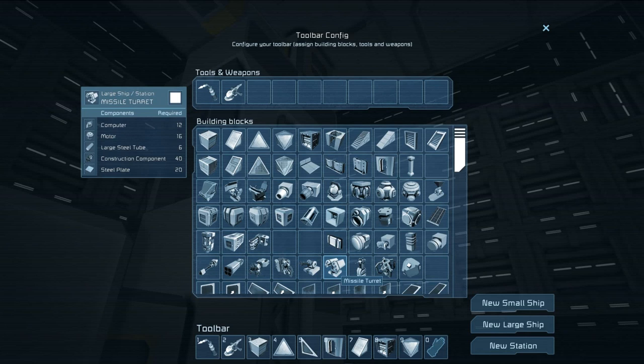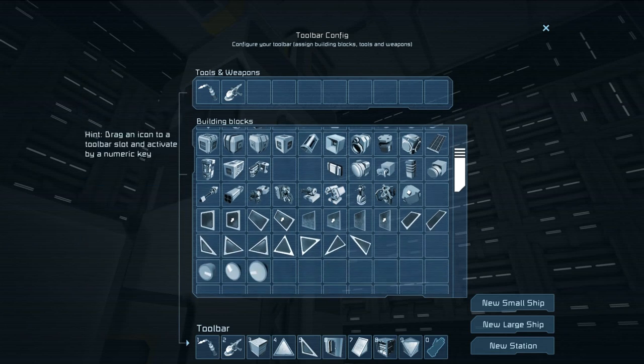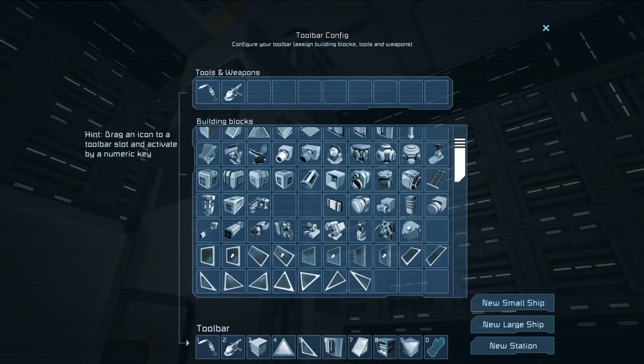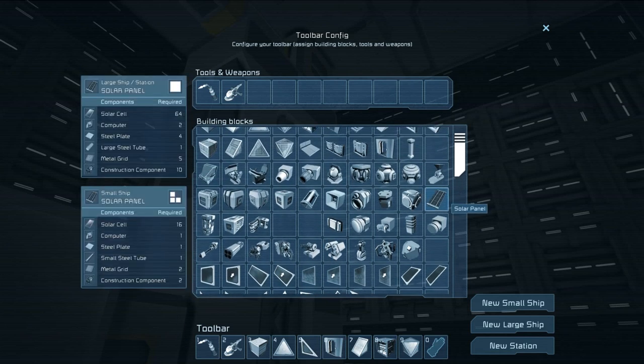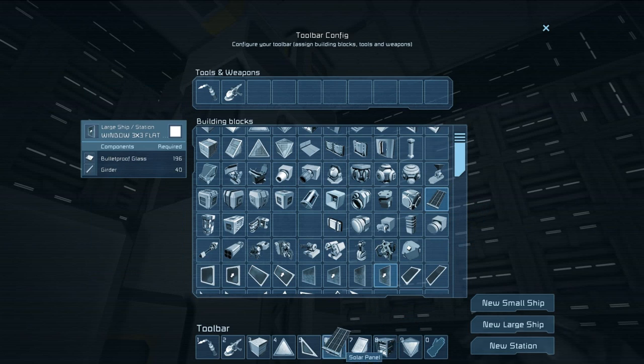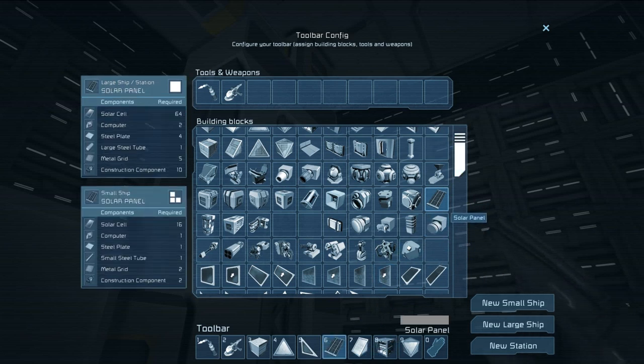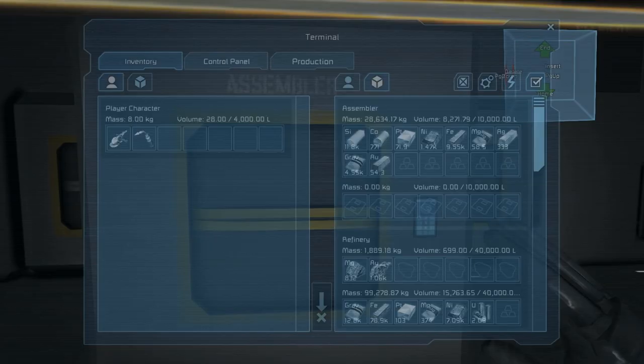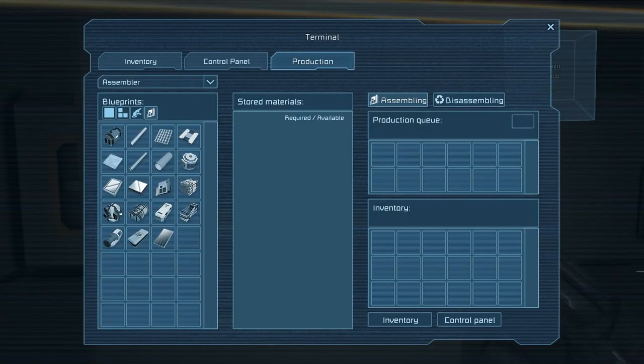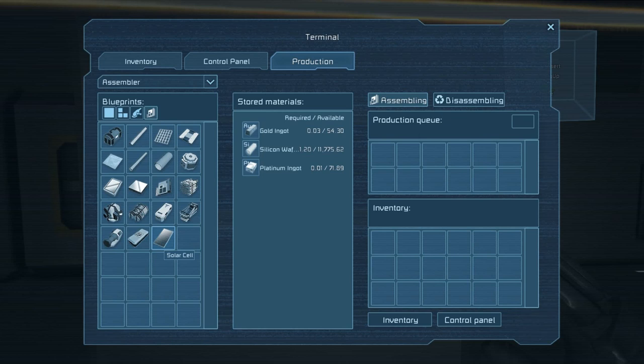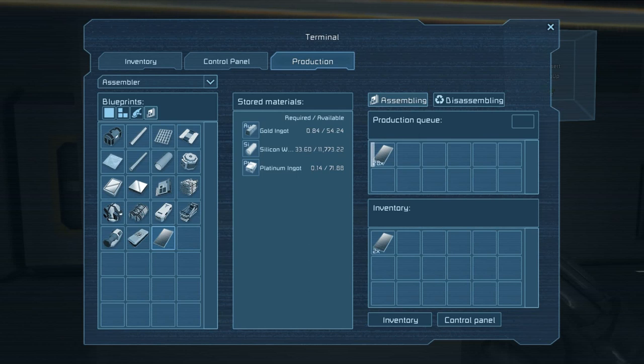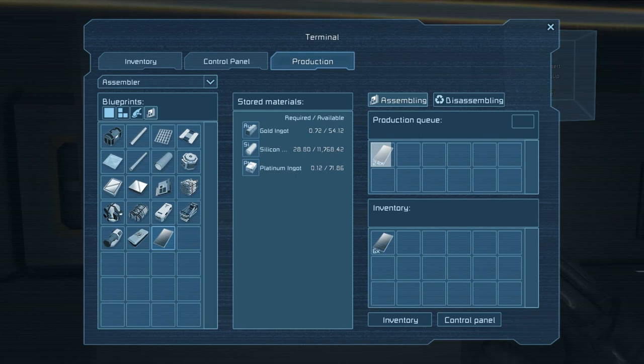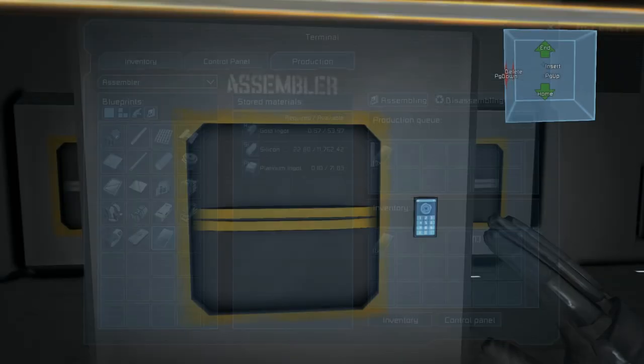But first things first, let's get to work on our solar panels. So drag one of those down here and what are we going to need for solar panels? Well, we're going to need solar cells, computer steel plates, small steel tubes, metal grids and construction components. The only thing I don't have right there is solar cells. So let's see what we need for solar cells. Let's just make 30 for now. And oh, we've got plenty of materials for this. Wow. We've got a lot of stuff, dude. I didn't even do a ton of mining.